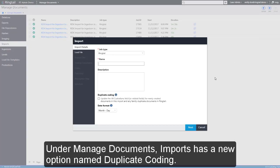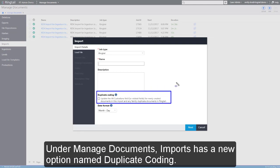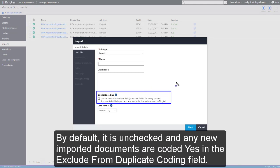Under Manage Documents, Imports has a new option named Duplicate Coding. By default, it is unchecked and any new imported documents are coded Yes in the Exclude from Duplicate Coding field.